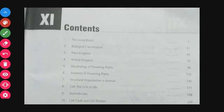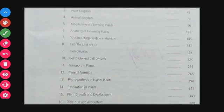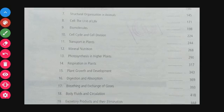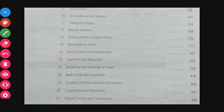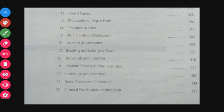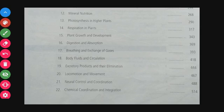Looking at the contents, Class 11 chapters include: Living World, Biological Classification, Plant Kingdom, Animal Kingdom, Morphology of Flowering Plants, Anatomy, Structural Organization in Animals, Cell, Biomolecules, Cell Cycle and Cell Division, Transport in Plants, Mineral Nutrition, Photosynthesis, Respiration, Plant Growth, Digestion, Breathing, Body Fluids, Excretory Products and Elimination, Locomotion, Neural Control and Coordination, and Chemical Coordination and Integration.